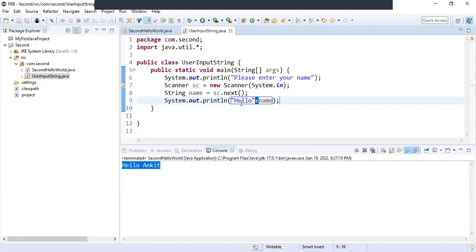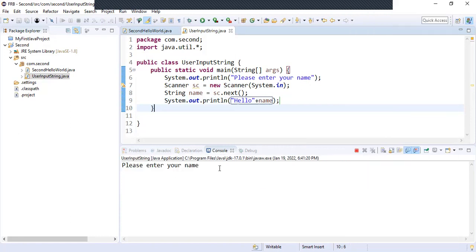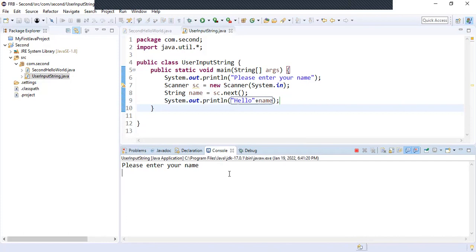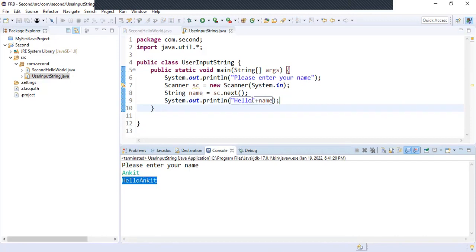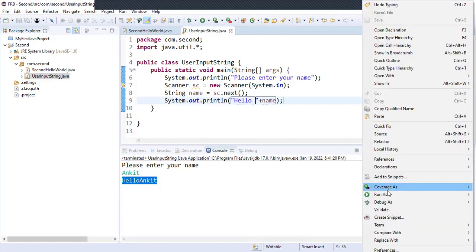Whenever you use a plus, the two strings will be joined. Let's run it — right-click, Run As, Java Application. It says 'Please enter your name', so we type 'Ankit' and it prints 'Hello Ankit'. Notice there is no space between the two words, so we'll add a space there and run it again to confirm.